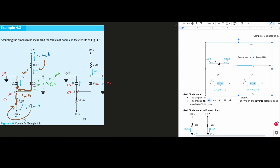Now we can find the current that's flowing through this part. The current flowing through here, if we use Ohm's Law, is going to be equal to 1 milliamp. And because of direction, we'll do a negative 1 milliamp, but that's purely just because of direction.